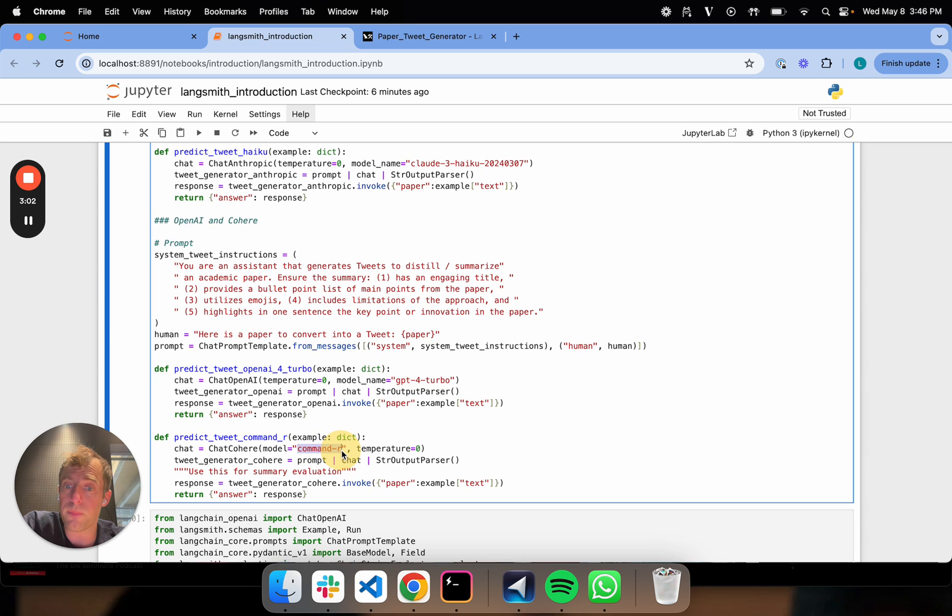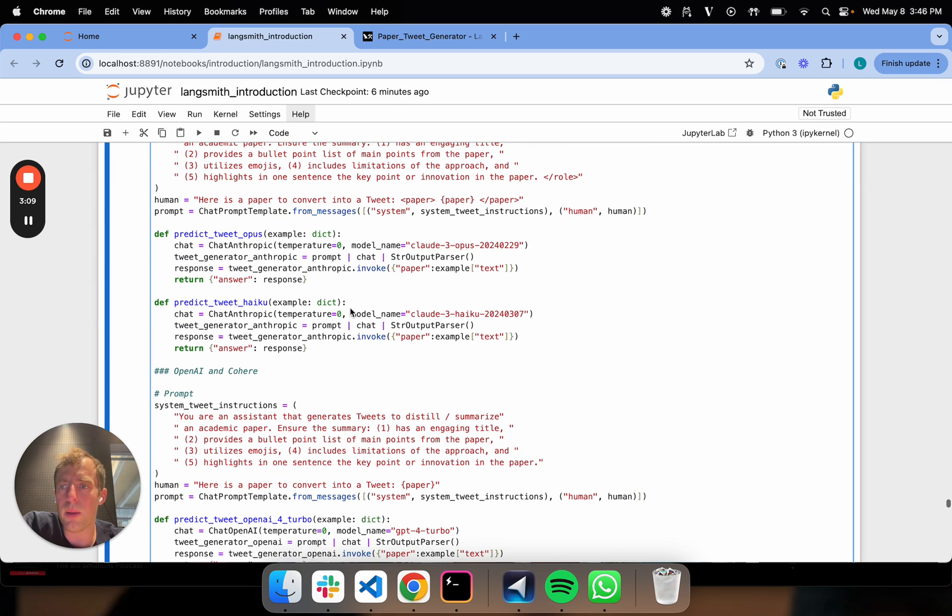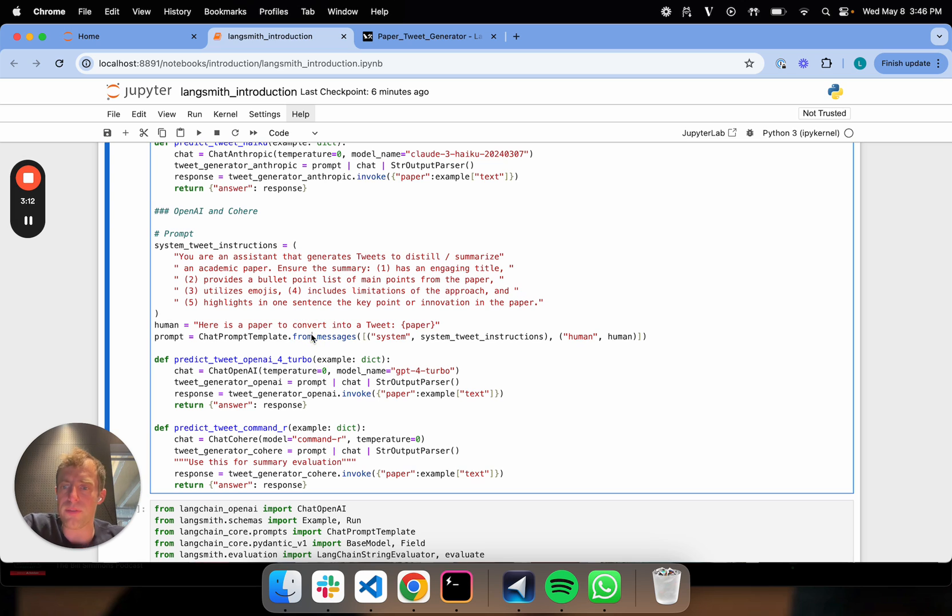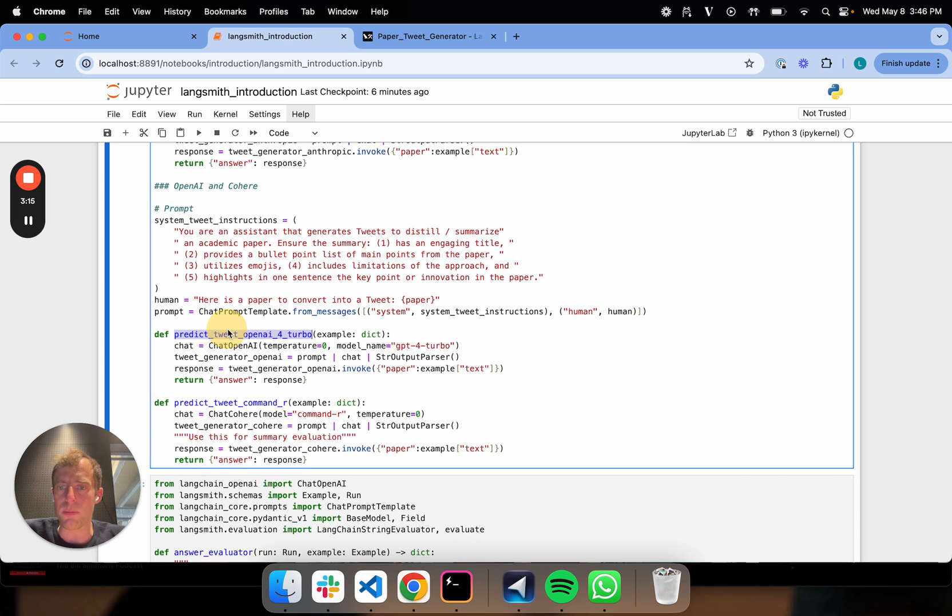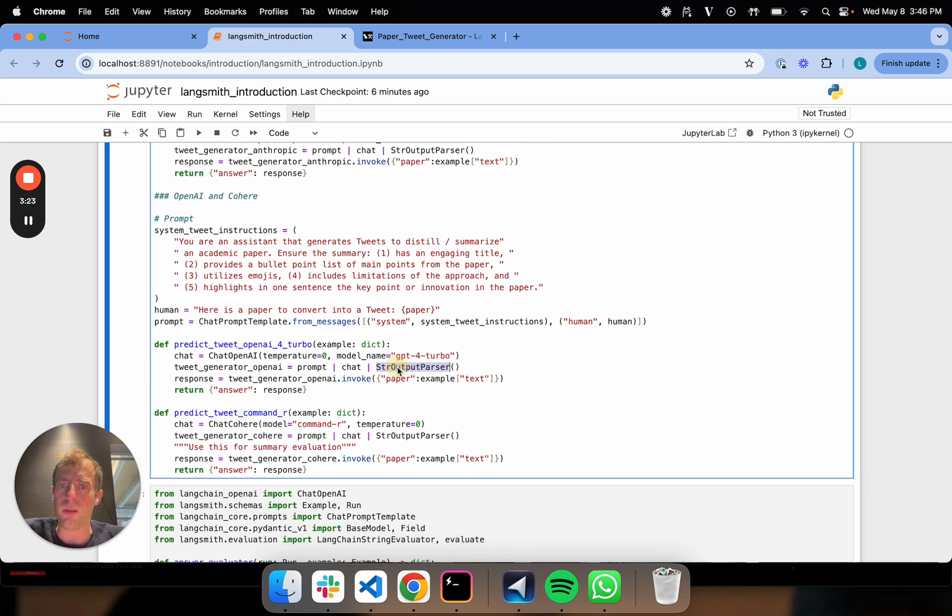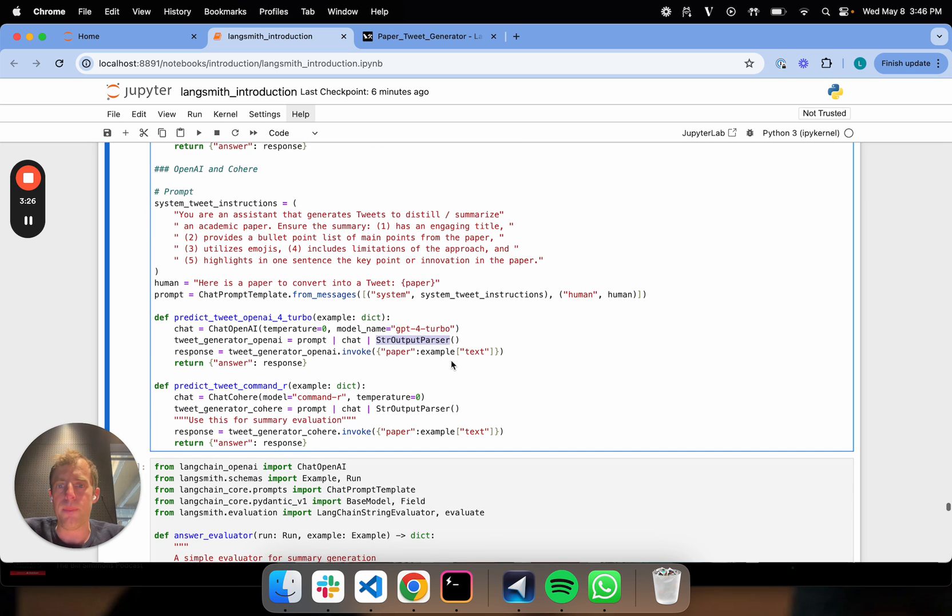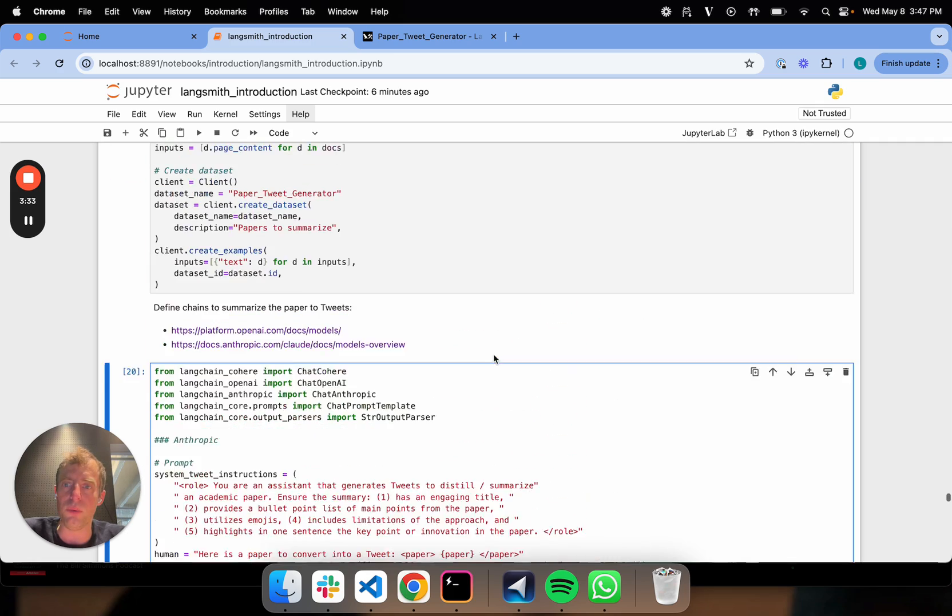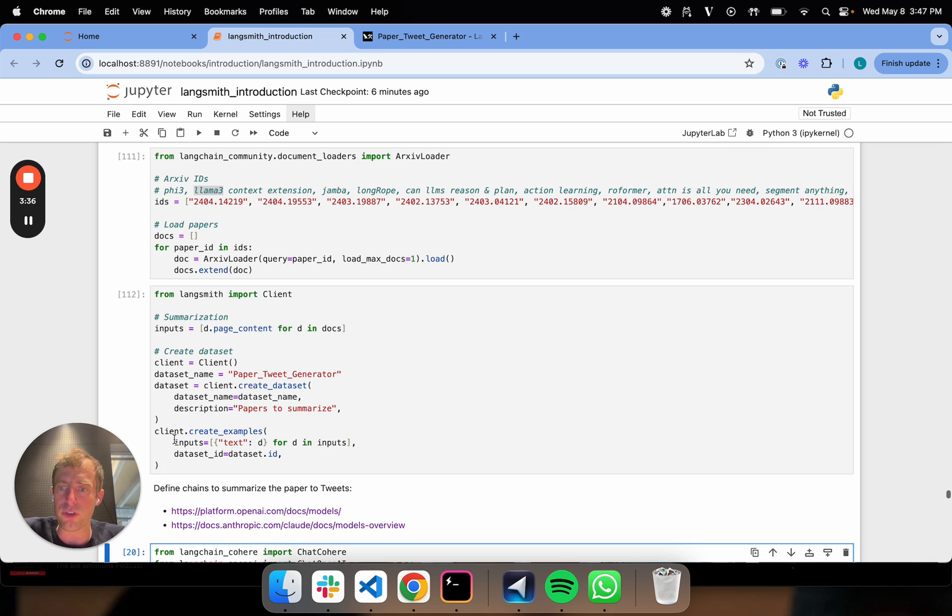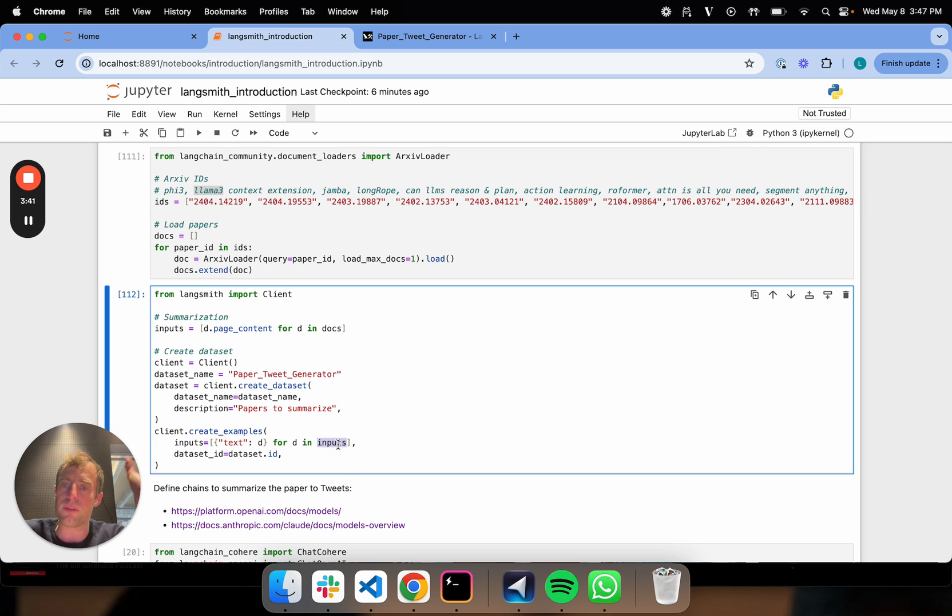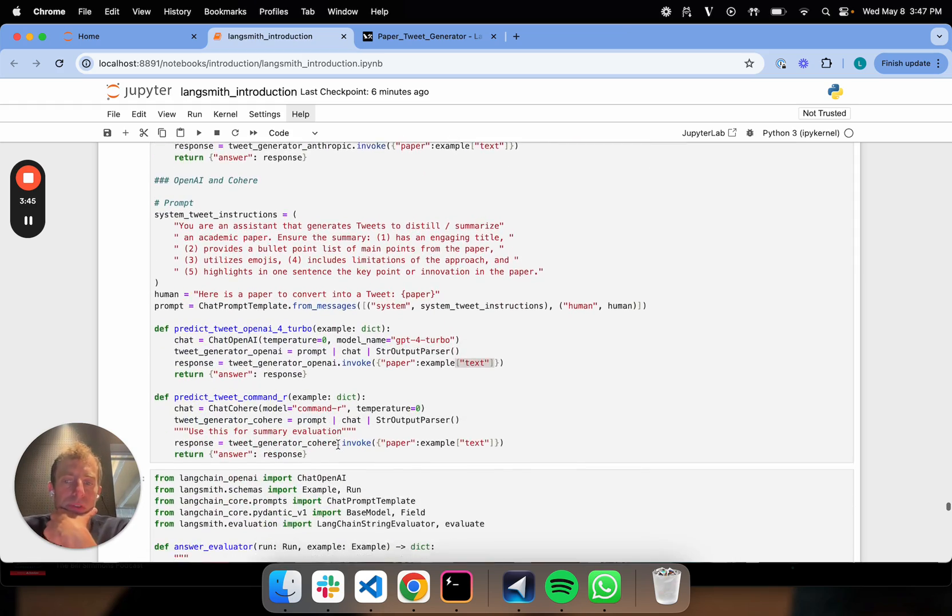And I'm also going to use Command-R, which has, I believe, like 120,000 token context window as well. These are the four different LLMs I'm going to use for my pairwise evaluation testing. I'm using simple functions that are just going to invoke a really simple chain, my prompt piped to my model, output parsed to a string. I'm going to be passing in my examples from my eval set, which all have this text key. That's all that's going on. Pretty simple stuff.